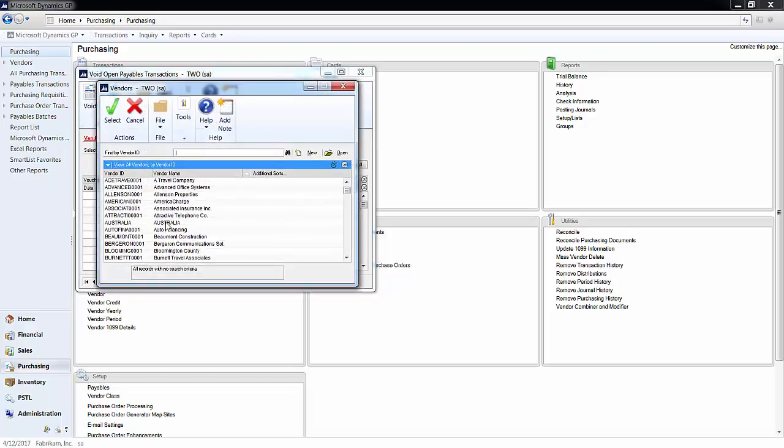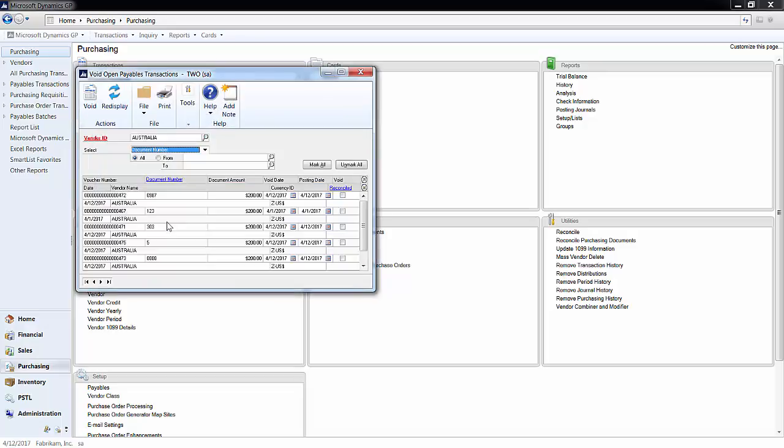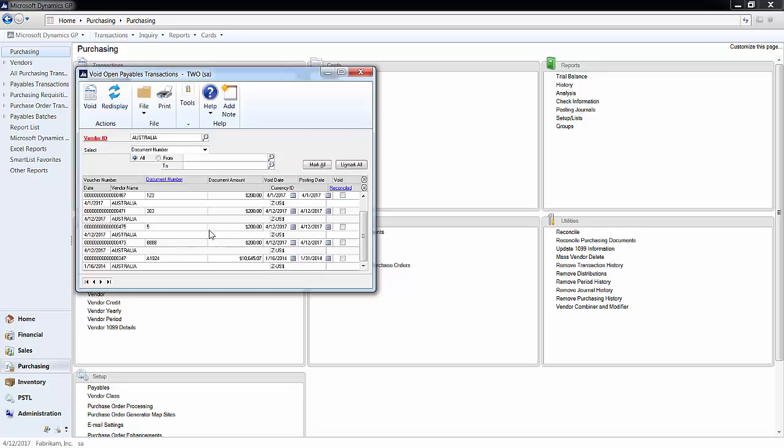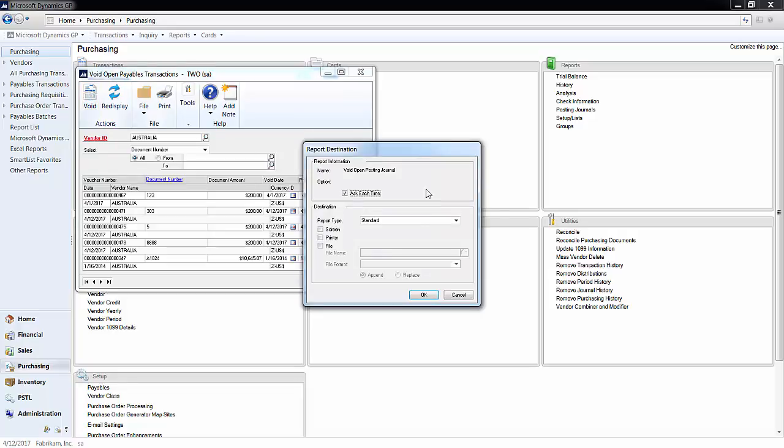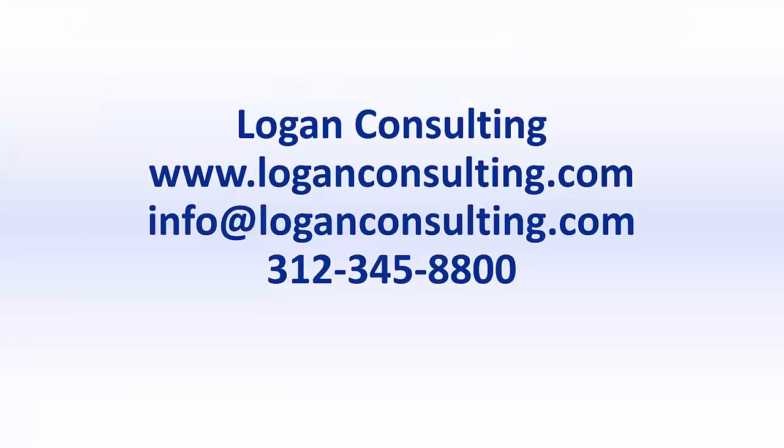So I find my vendor right here and these are a bunch of ones that I created but the one I created was this one right here. So I simply select it and click Void. Thank you.